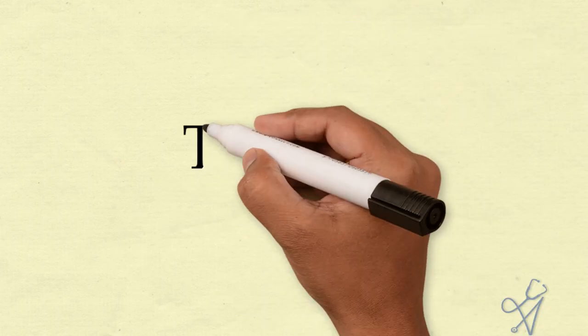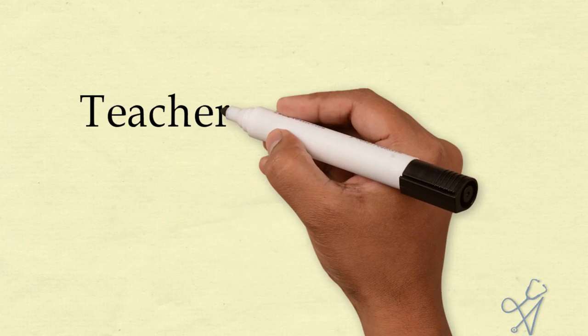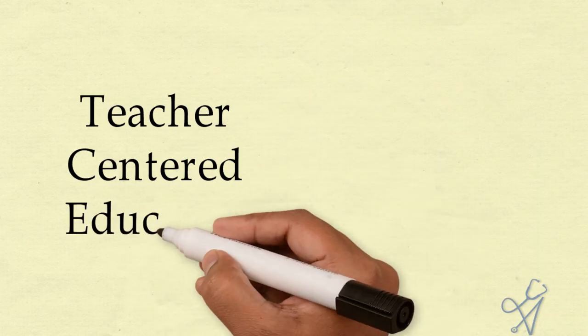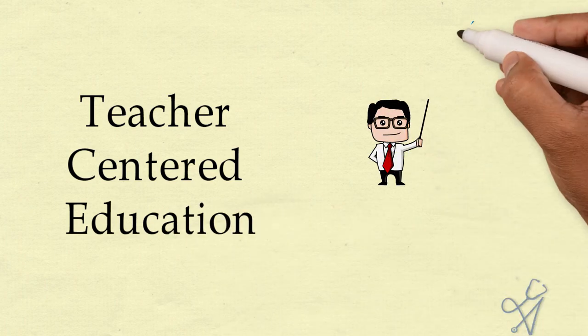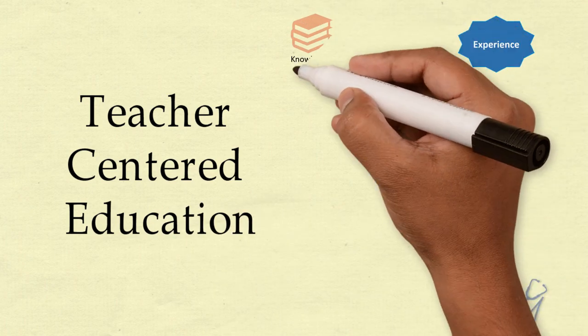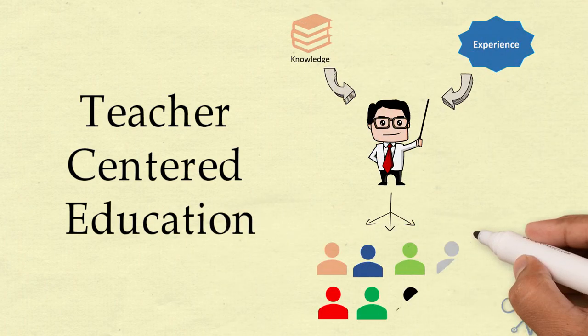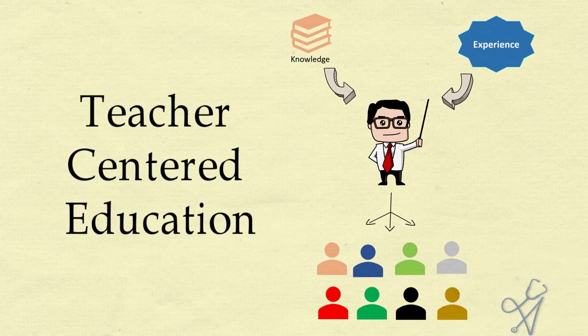Medical education has always been didactic and teacher-centered. The teachers were the source of knowledge for the student. Individual teachers are not to be blamed though. The system was like that.